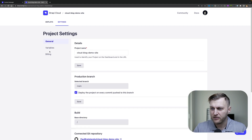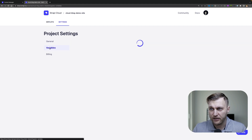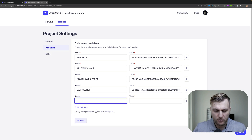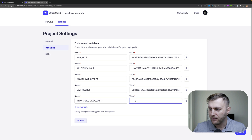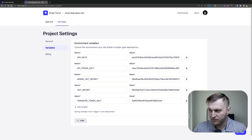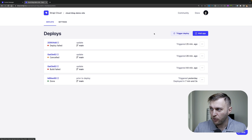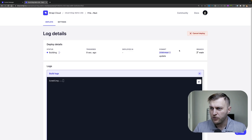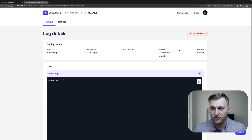Going into Settings, clicking on the Variables link, let's add our new variable. Click on Add Variable, enter the name, and add our value. Click Save. Inside of Deploys, go ahead and re-trigger the deploy to make sure to include the new variables. We're going to wait for this to finish and we'll be right back in just a minute.